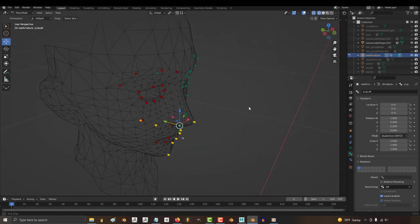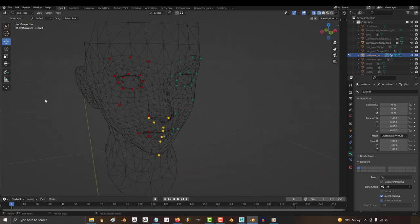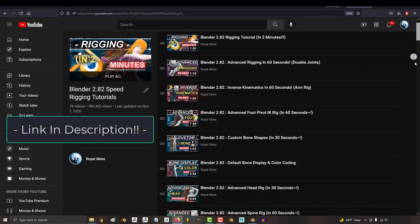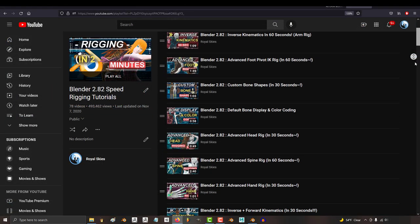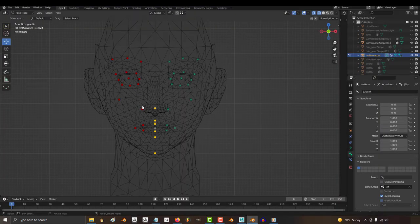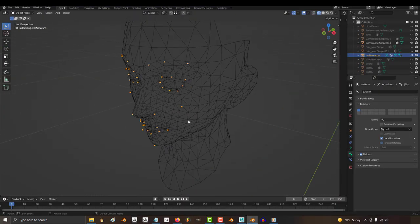For this video, I'm gonna assume that you already know how to rig. If you don't, no problem. I have a beginning riggers series you can check out, link in the description. Otherwise, assuming that you already have a face skeleton ready to go,